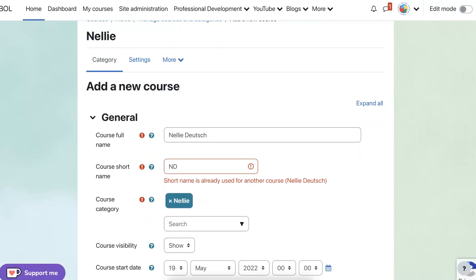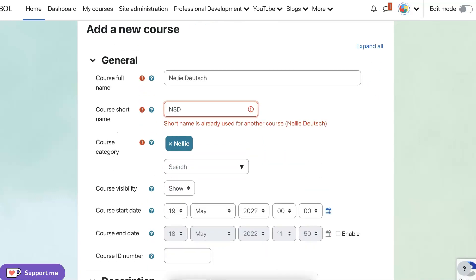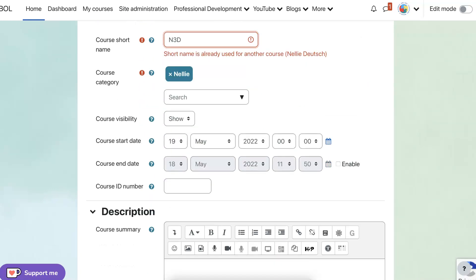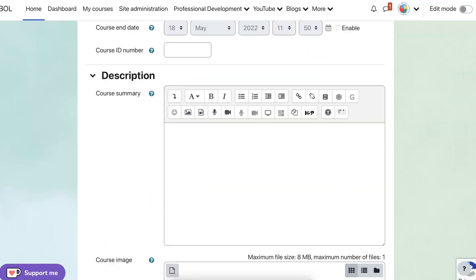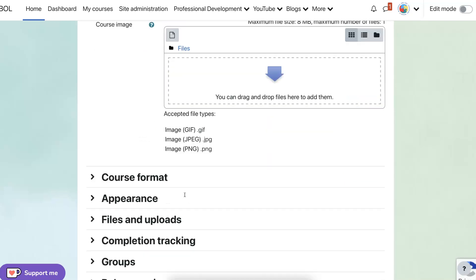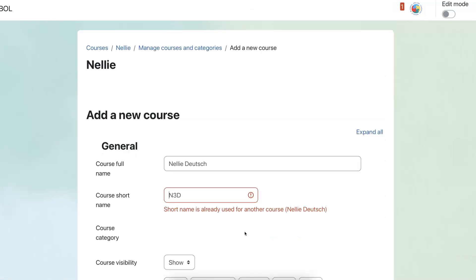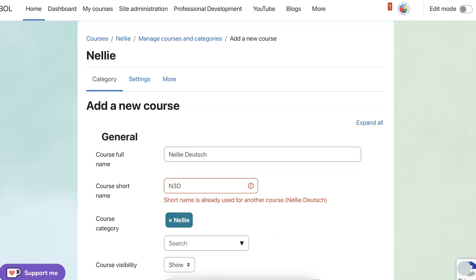And notice short name is already used for another course, Nelly Deutsch. So let's just write something else in between. Nelly 3D and 3D. Let's save and display. I had no idea that there. Already used for another course?